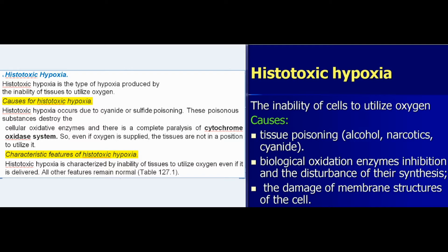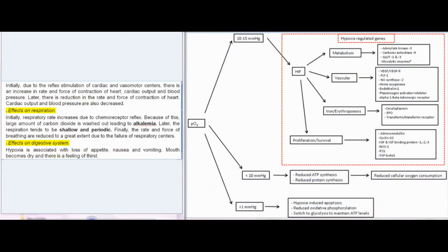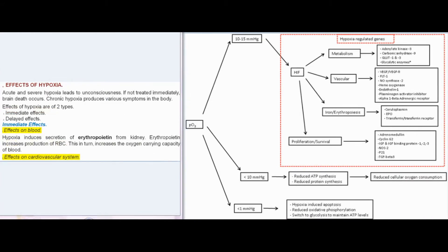Acute and severe hypoxia leads to unconsciousness. If not treated immediately, brain death occurs. Chronic hypoxia produces various symptoms in the body. Effects of hypoxia are of two types: immediate effects and delayed effects. Immediate effects on blood: hypoxia induces secretion of erythropoietin from the kidney, which increases production of RBCs, in turn increasing the oxygen-carrying capacity of blood.